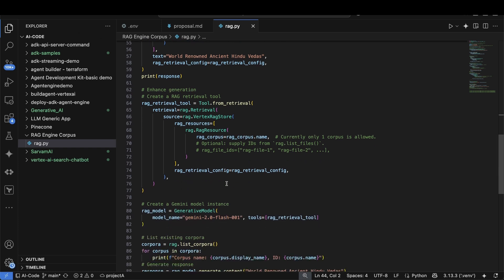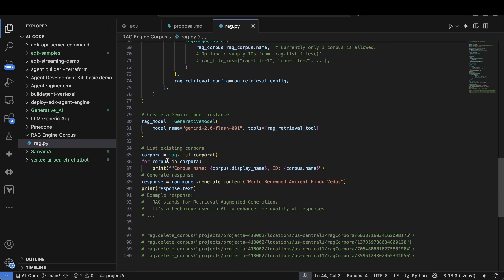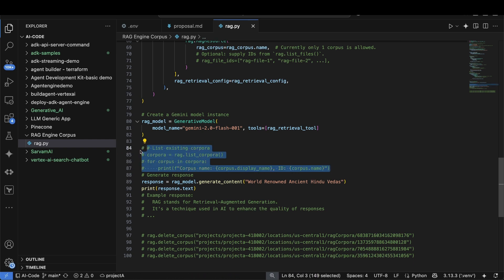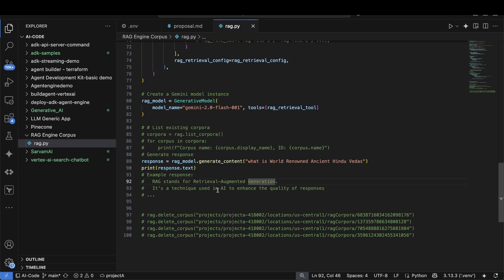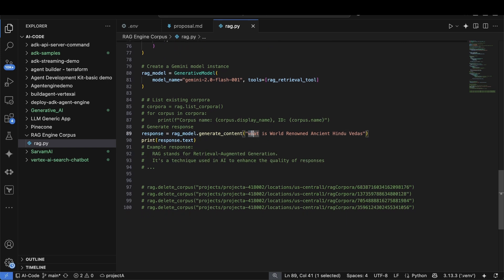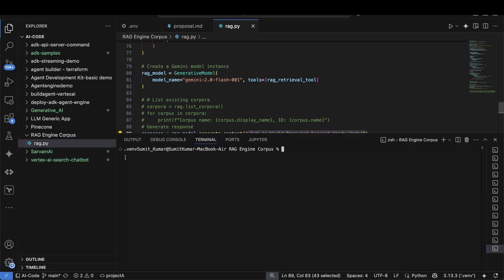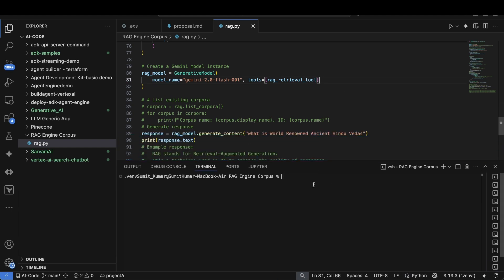We will use those retrieved chunks with a generative AI model using the RAG retrieval tool, which basically creates a retrieval tool using your RAG corpus. This tool will allow the model to enhance the answers by taking the data from your PDF file or the vector indexing. This is how we create the Gemini model. We have provided our question within the code, and now it's time to run this code and see how it responds.